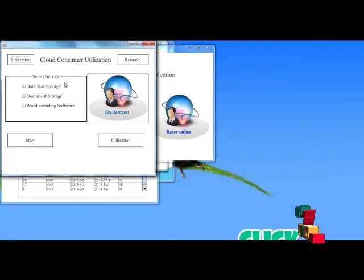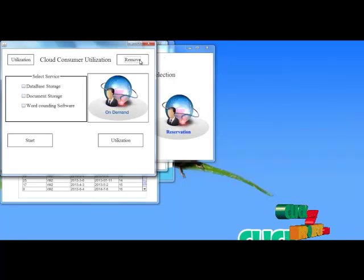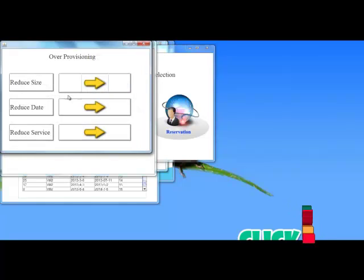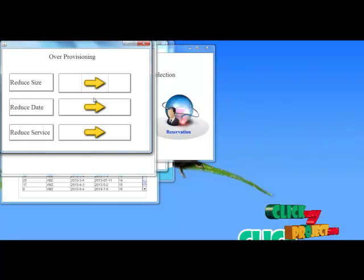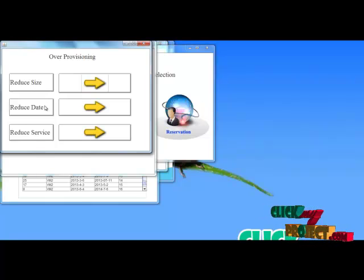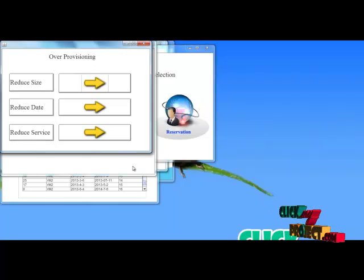Next, for the resource removing process, I choose the removing option. By using this removing option I can reduce the size, reduce the date, and reduce the services. It is used to handle the condition of over-provisioning.